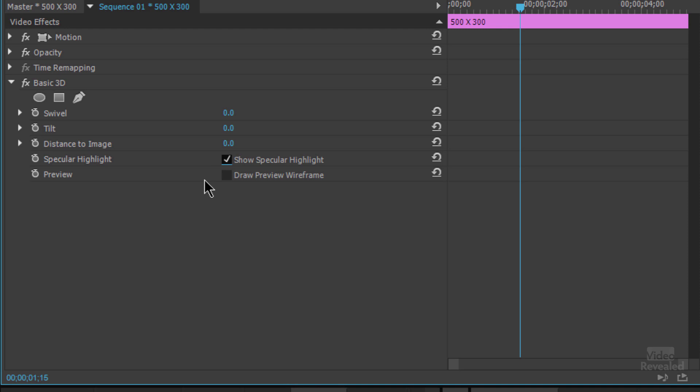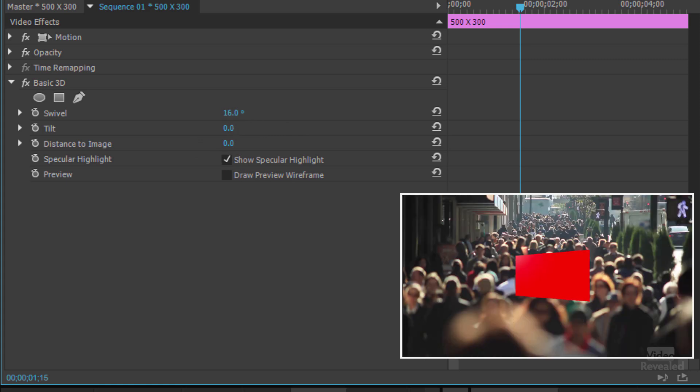The specular highlight, I'll show you what this looks like. It can work, but there is no control for the amount of specular highlight or the intensity. Distance to image is going to be our magical one. I'll show you that in a second.